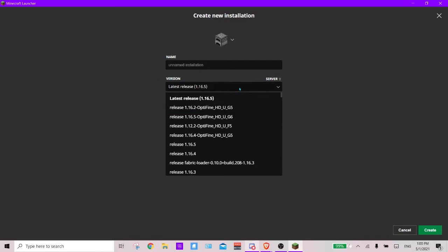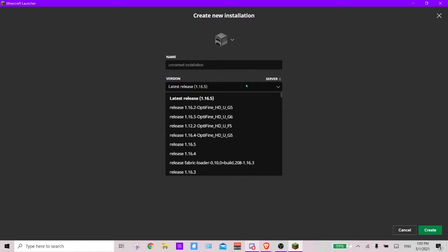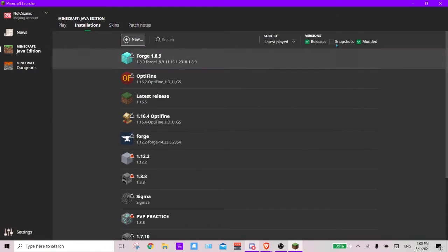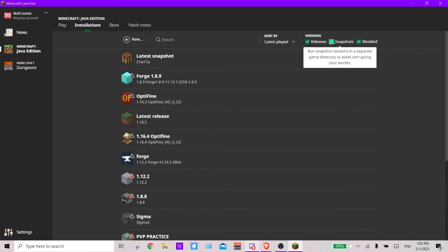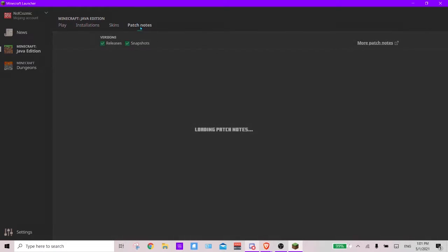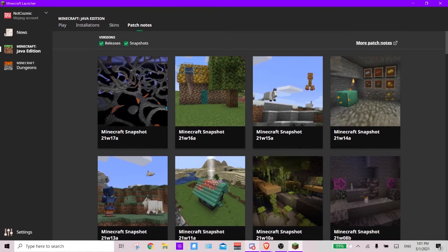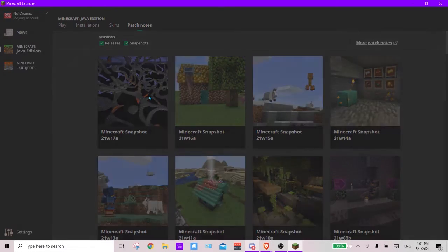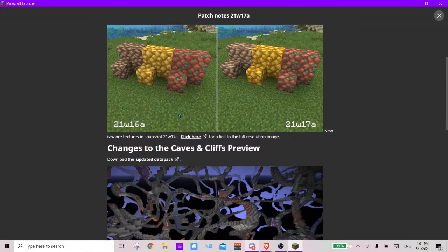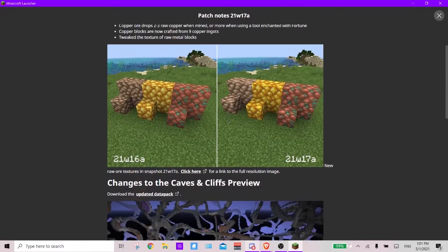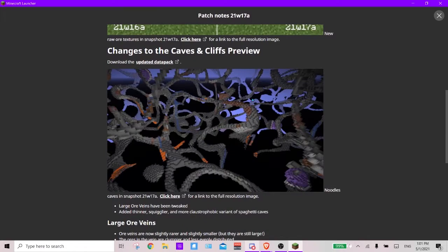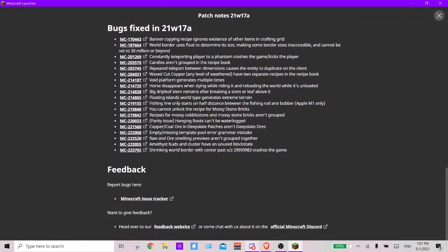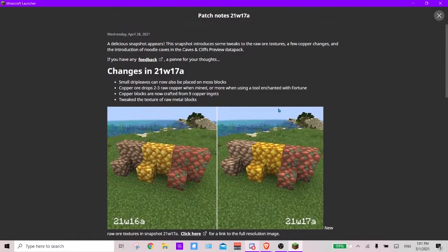So if you go back now, I can recheck it and now all the snapshots are back. Patch notes is where you can see all the updates and every single version and everything new that is coming out. It is quite helpful and you can also play these by selecting the snapshots in the installation tab.